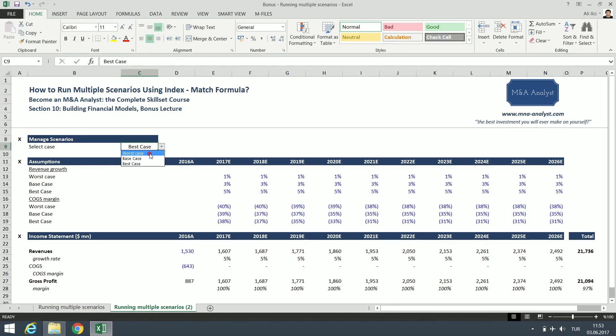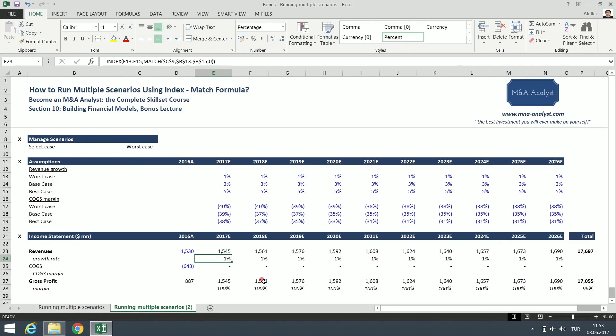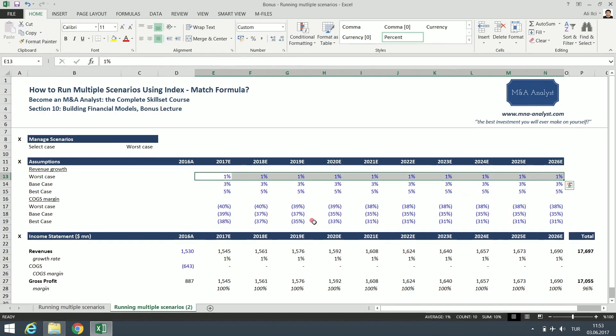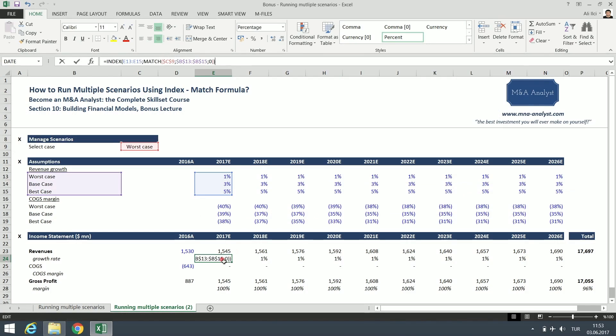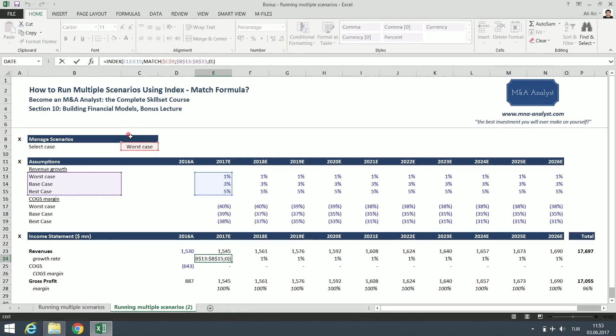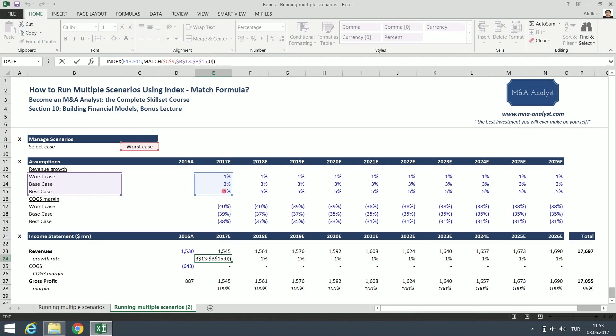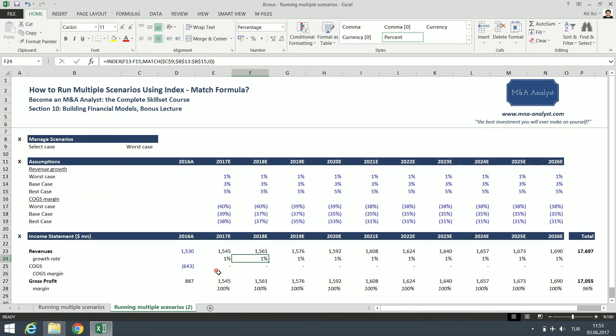Let's see what happens when we select worst case. As you can see here, we get 1% growth rate. Again, Excel goes to the cell, and because worst case is selected, it checks for the worst case here, finds it, and then takes the figure related to worst case.